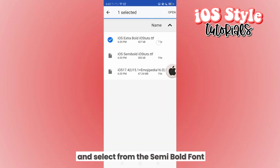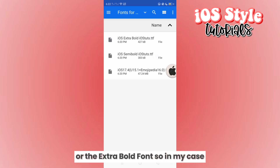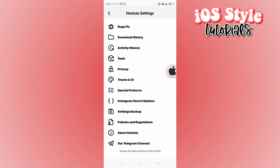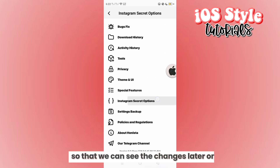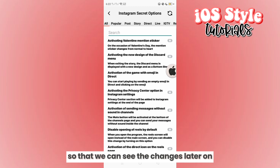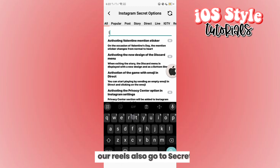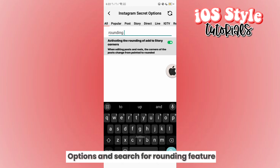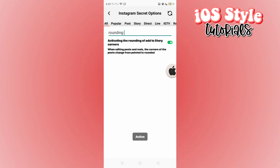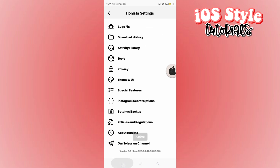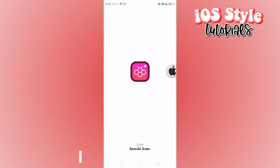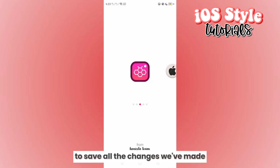For the app font, go to local storage and select either the semi-bold font or the extra bold font. In this case, the extra bold font is selected so we can see the changes later on our reels. Also go to secret options and search for the rounding feature. Restart the application to save all the changes you've made.